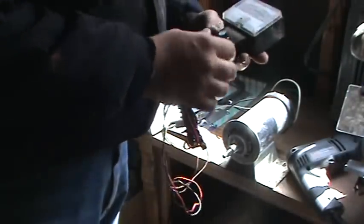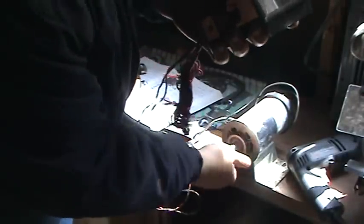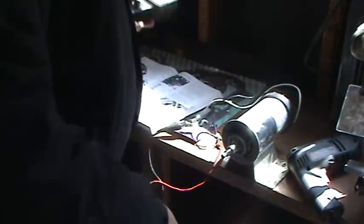I have the leads hooked up to my voltmeter and got it set to volts. Just by turning it by hand, you can see that it does produce electric power. Turn it hard enough by hand, you can get about six volts out of it.